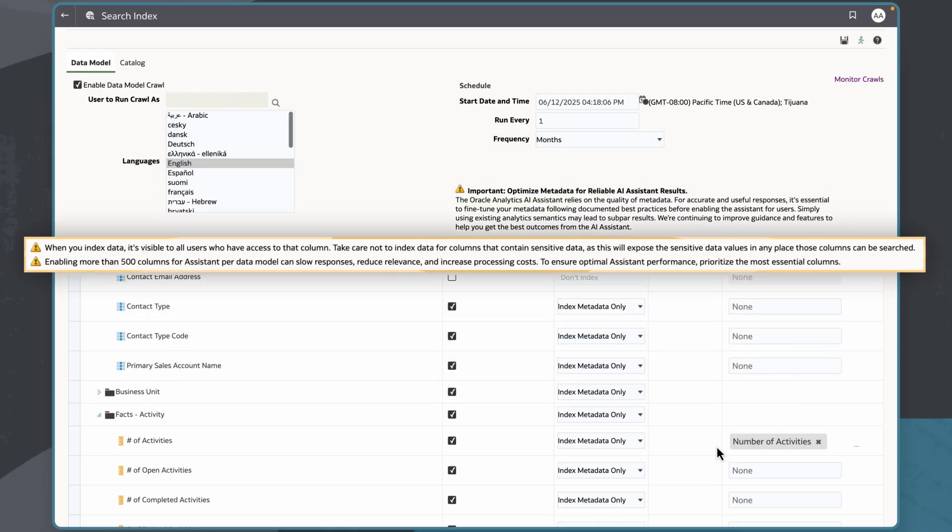I want to prioritize the most essential columns for indexing to protect the performance of the assistant, so I will not exceed 500 columns.